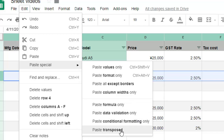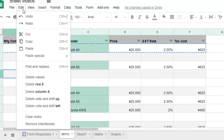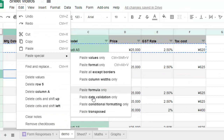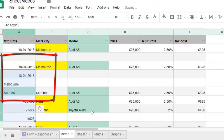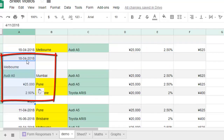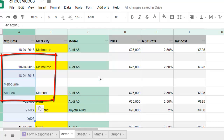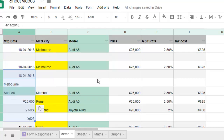With paste transposed, what happens is that rows will become columns and columns will become rows. So go to Edit and Paste Special, then choose paste transposed, and you can see that rows have become columns.